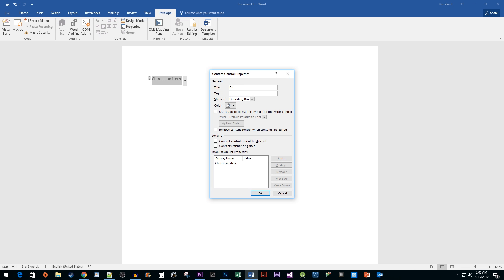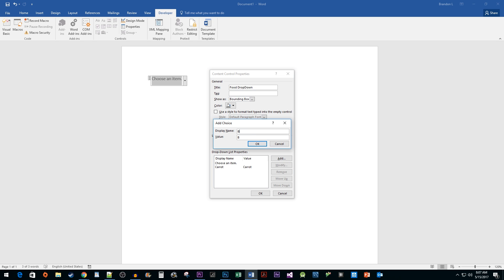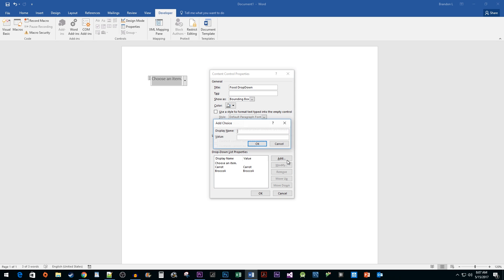Give it a title if you like. Then click the Add button to start adding items to the list. Keep adding items until your list is finished. Then click OK.